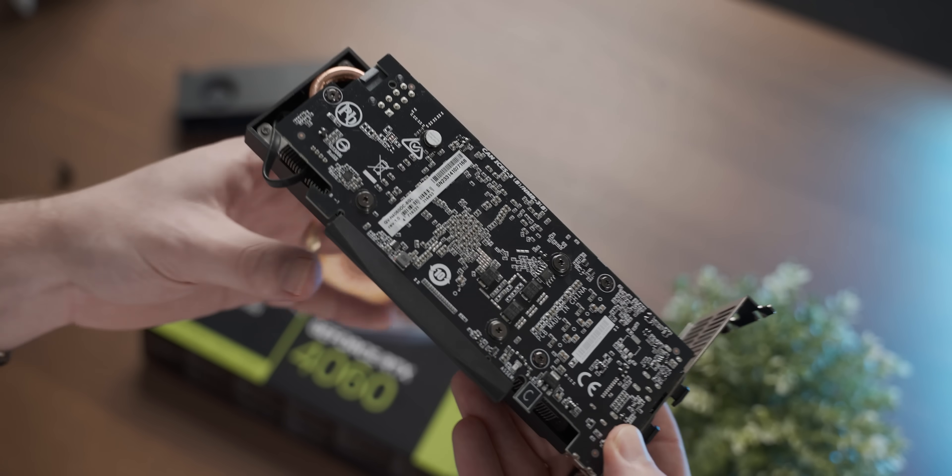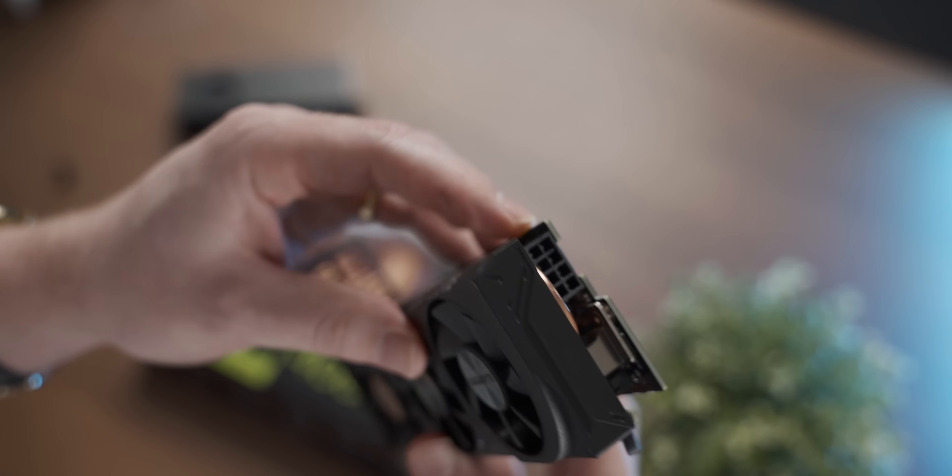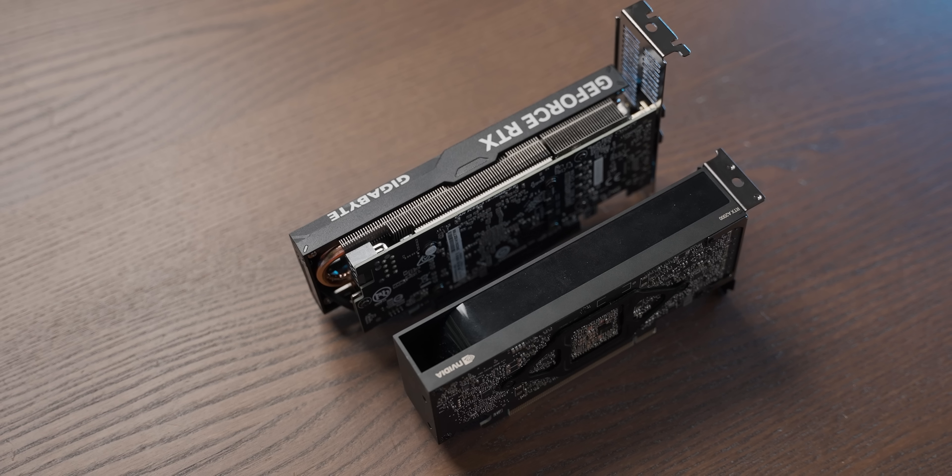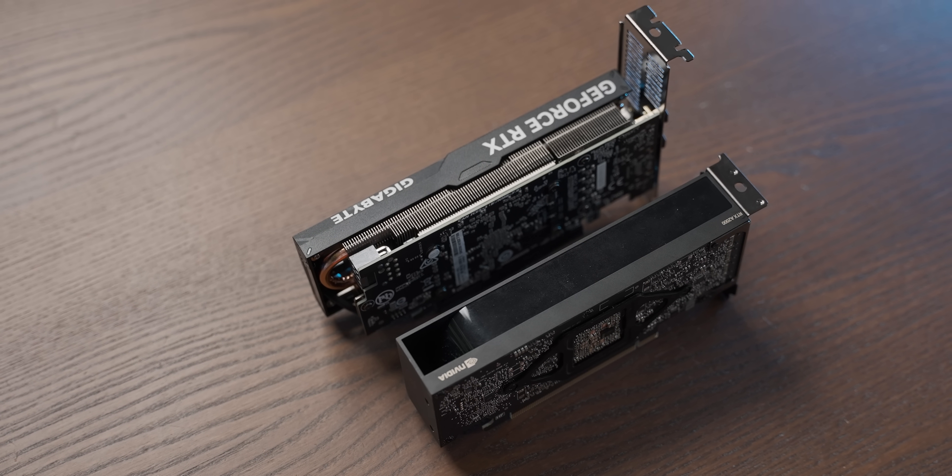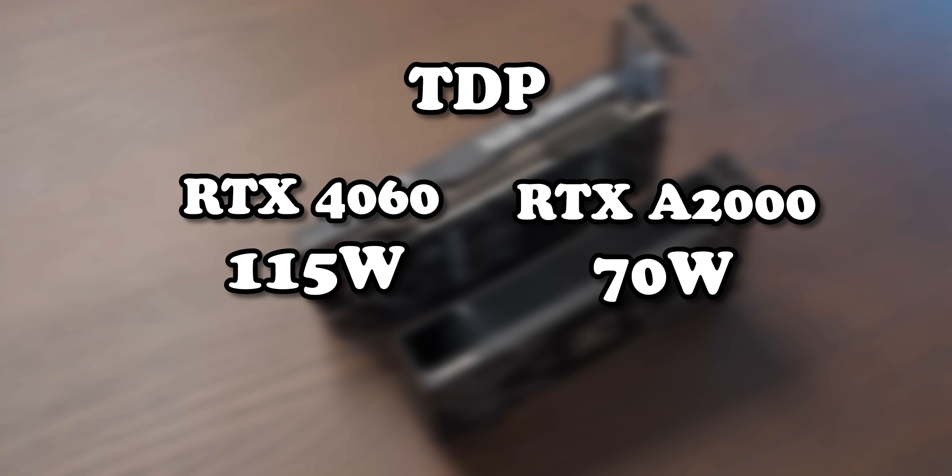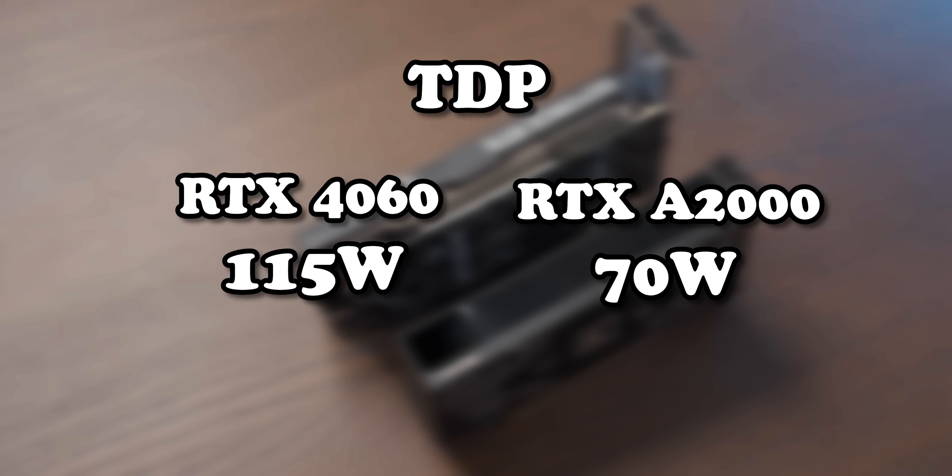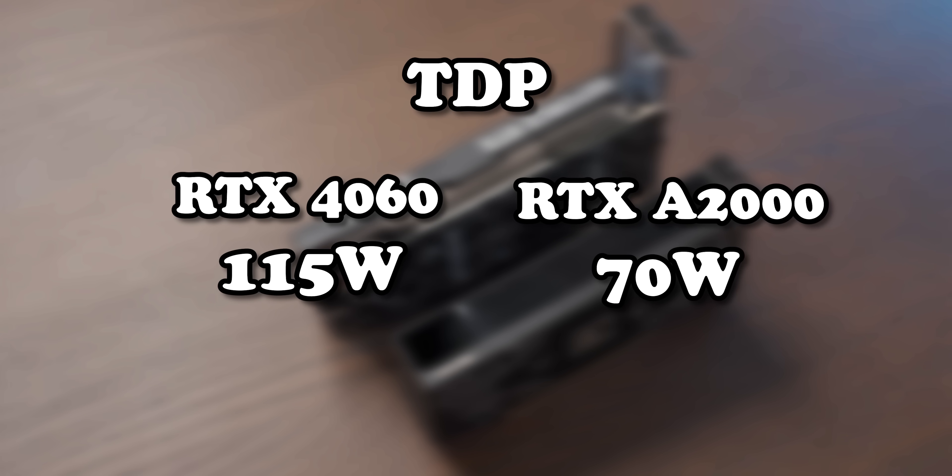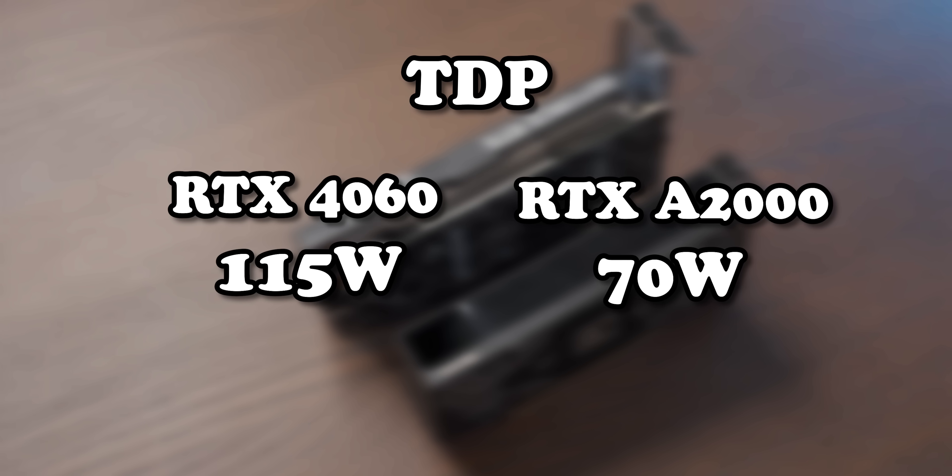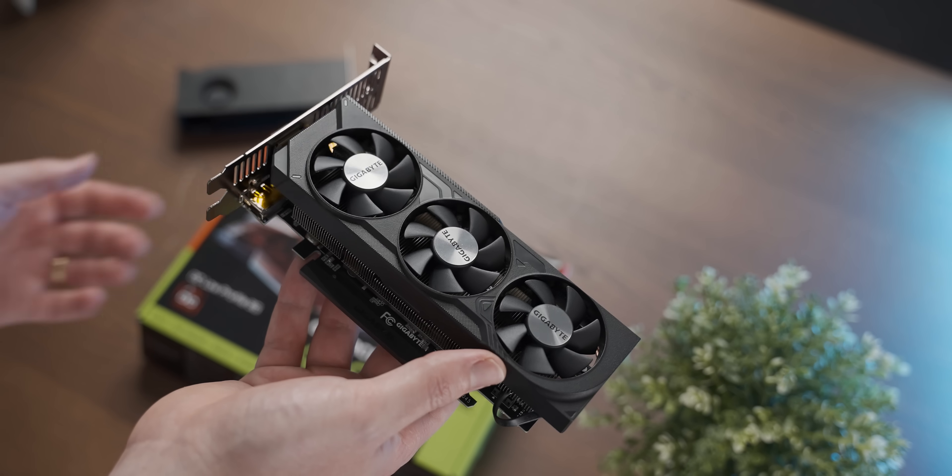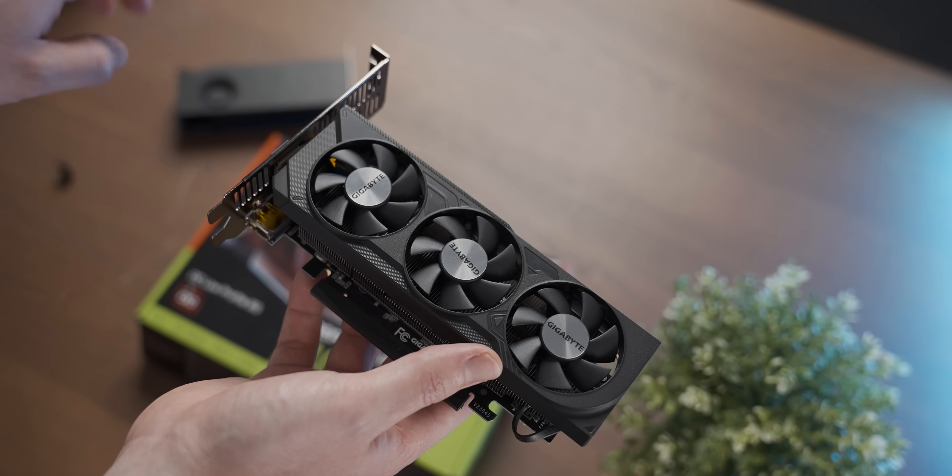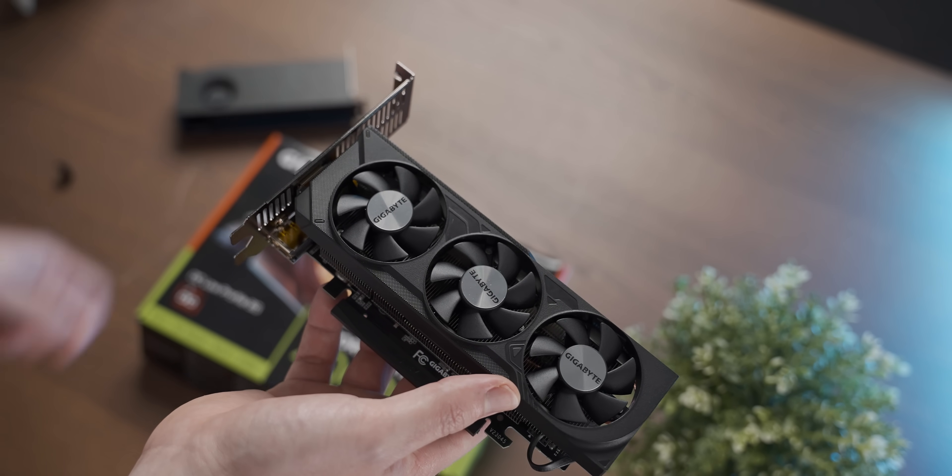Now, the aforementioned problem is that this has an 8-pin power connector, whereas the A2000 doesn't, which not only means you'll need more power supply cables, but with the 115-watt TDP of the 4060, it's also more power-hungry, which could potentially limit its use cases. Let me know in the comment section down below what you think. But with that, before we have a look at the performance, it's still a quick teardown of the baby 4060.